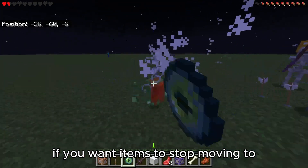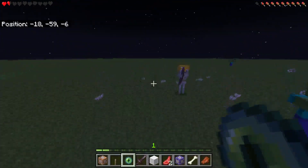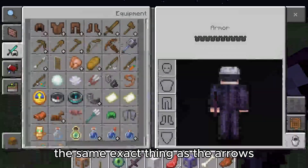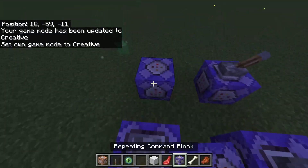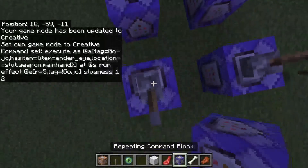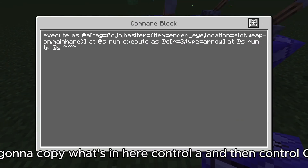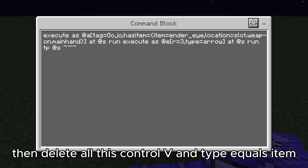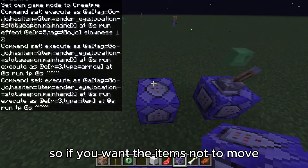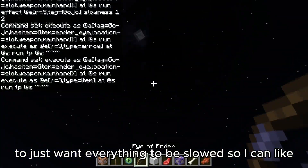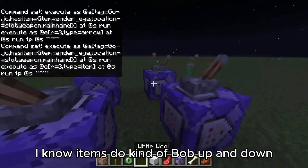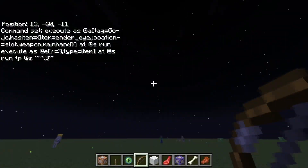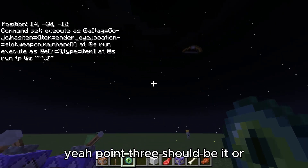If you want items to stop moving too, you can absolutely do that — it's the same thing as the arrows, just change the selector to item. Copy the arrow command with Control A, Control C, delete, paste with Control V, and change type equals to item. Items do kind of bob up and down so it affects gravity a little — you might have to tweak it. 0.3 should be it.